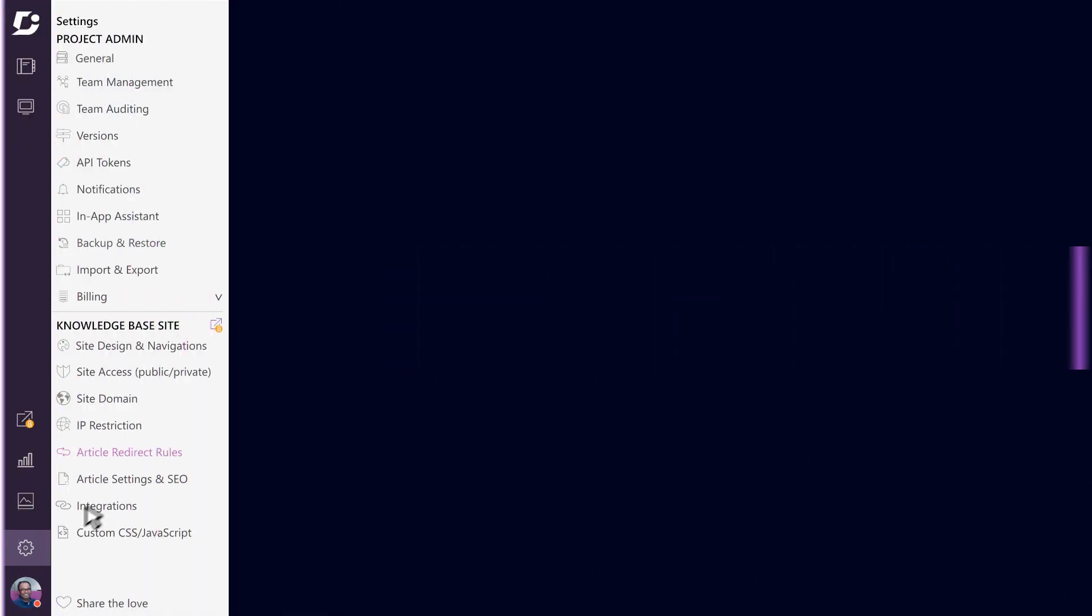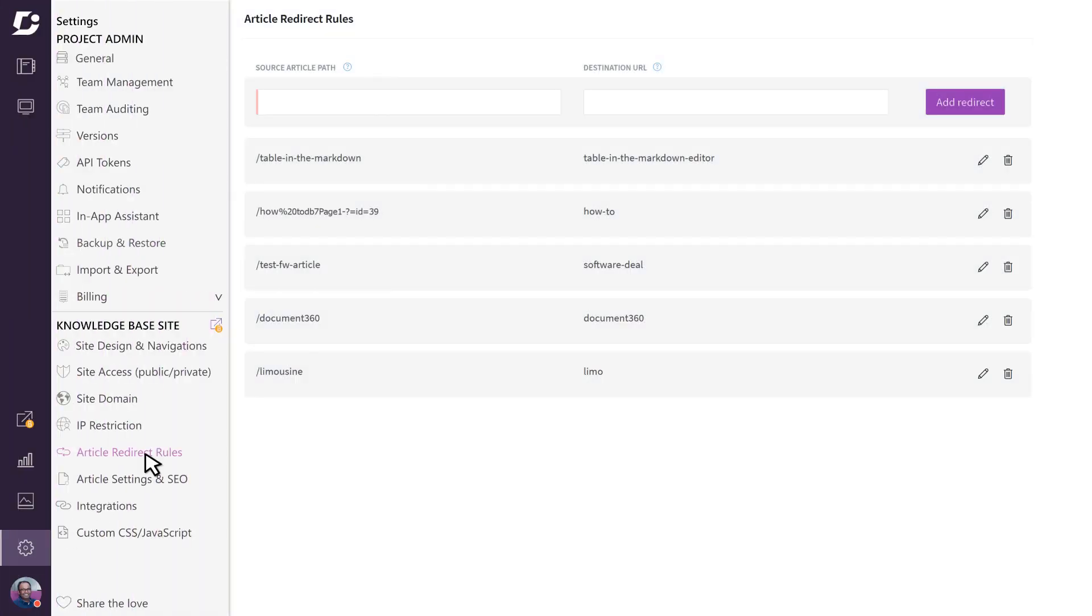In this video, let's look at the article redirect capabilities of Document 360. Keeping your URLs organized and sensible is not only important for a good user experience but is also critical when a search engine like Google tries to find your page, because it uses keywords in your URL to rank your page.